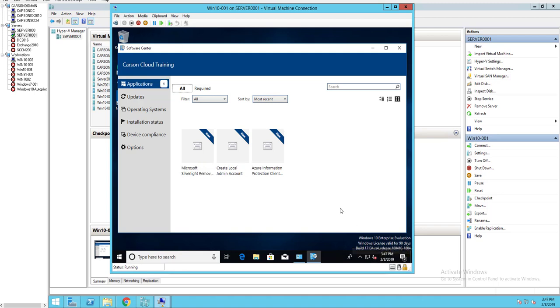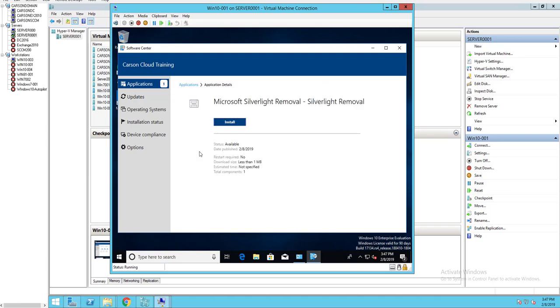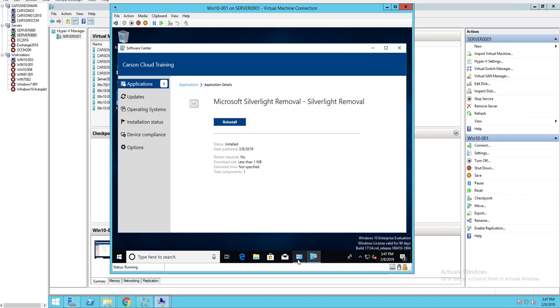And oh, never mind. There it is. Silverlight removal. I'm going to click on that. Click on install. All right. It has been completed.